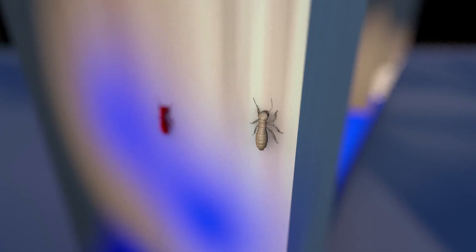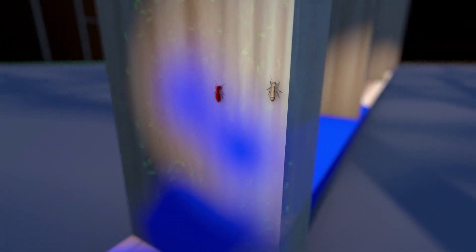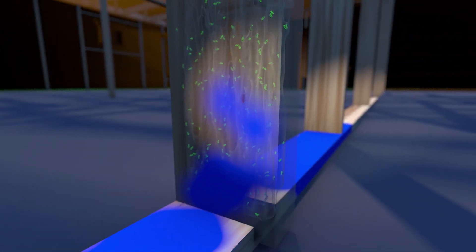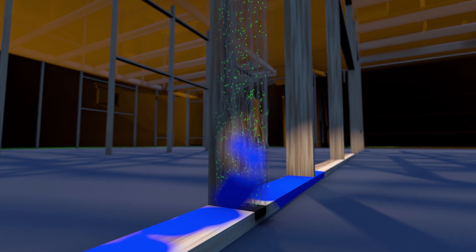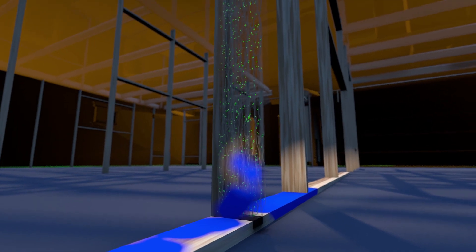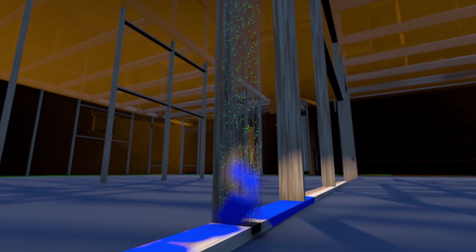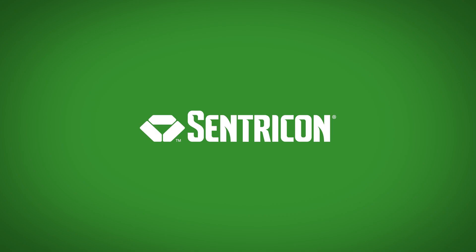Borates are only effective on the individual termites that ingest the treated wood. So how do you ensure long-lasting protection? You outsmart them.